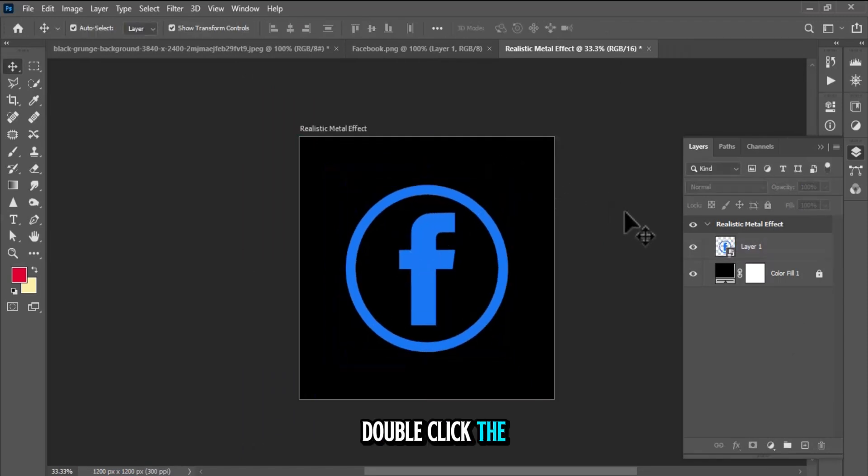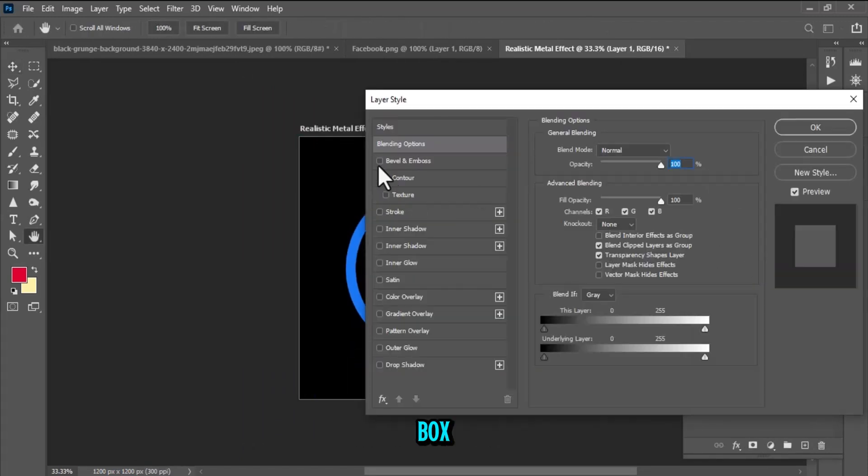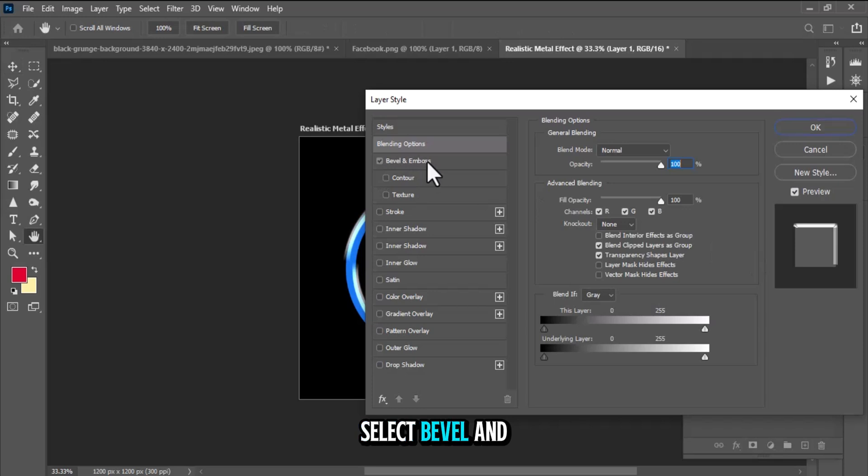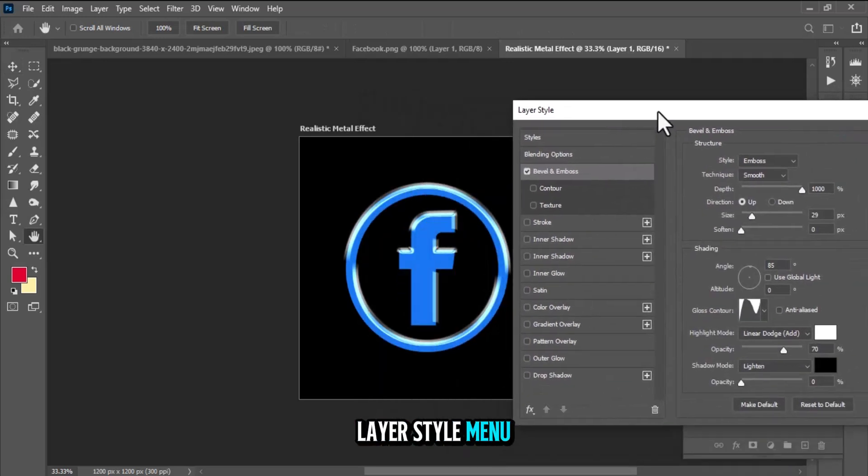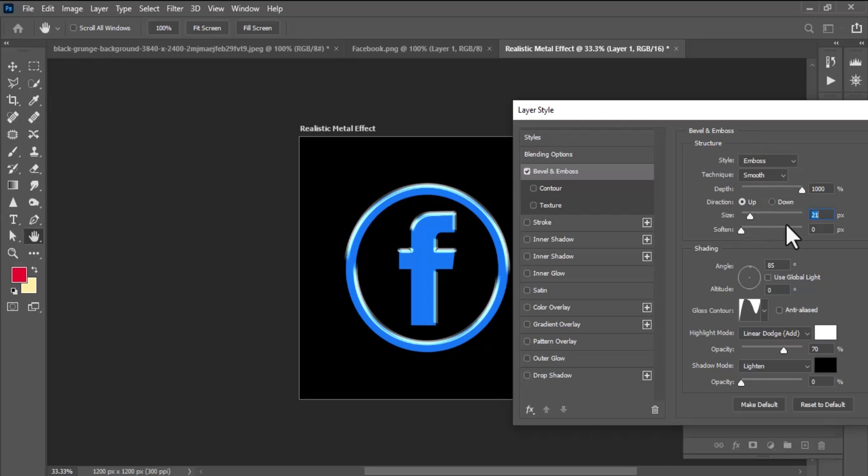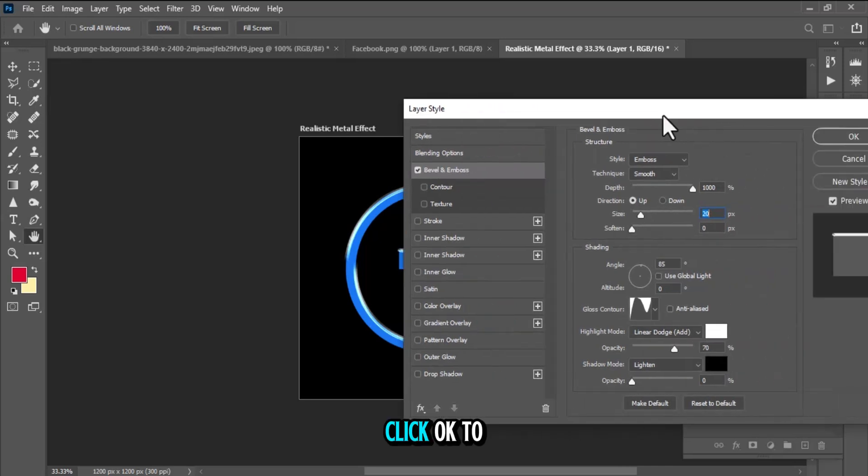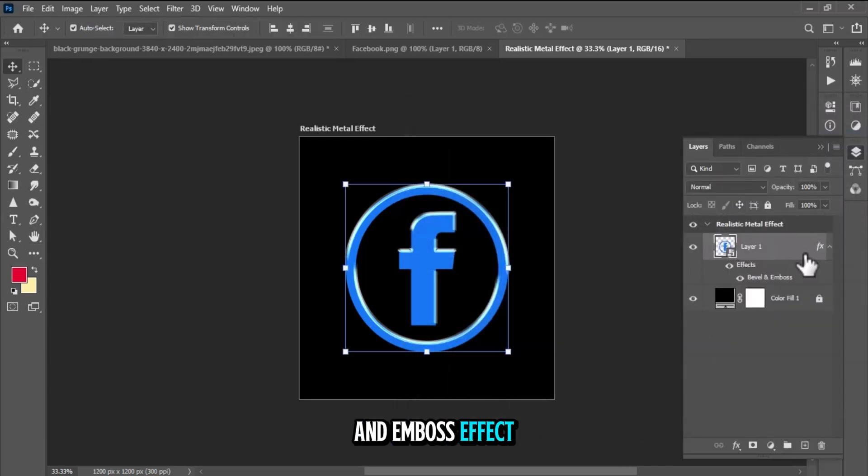Double-click the Smart Object layer to open the Layer Style dialog box. Select Bevel & Emboss from the Layer Style menu. Adjust the depth and size to your liking. Click OK to apply the Bevel & Emboss effect.